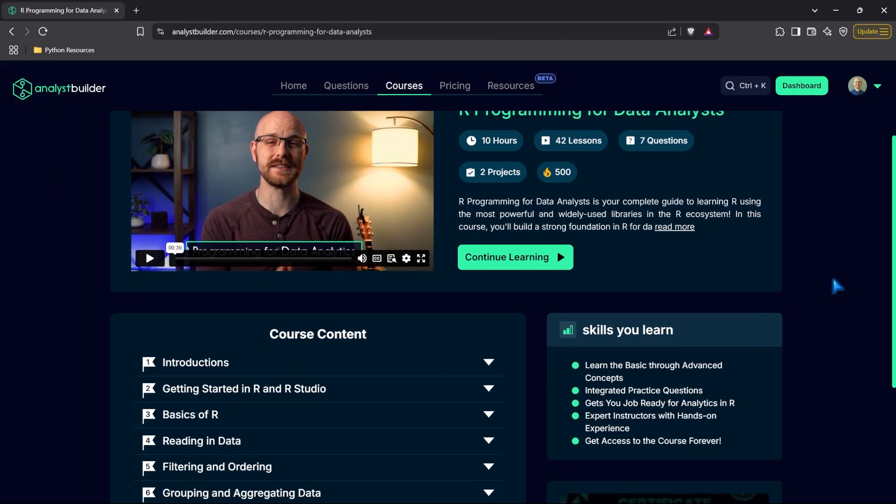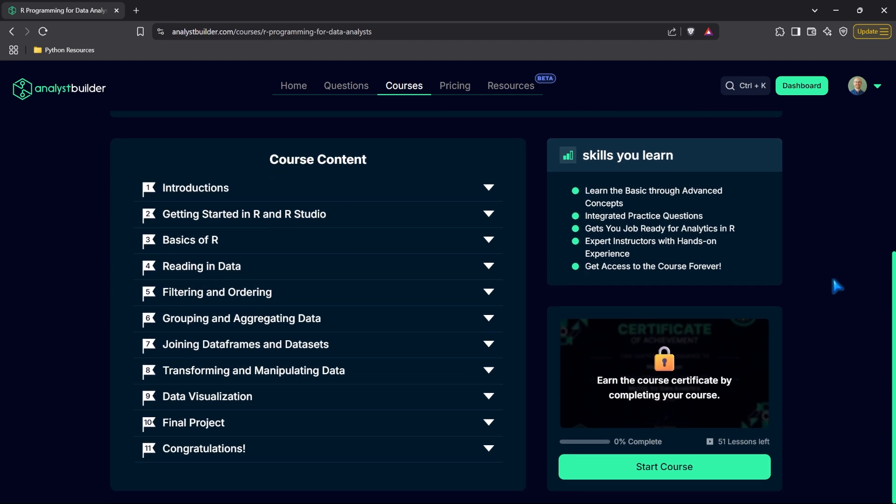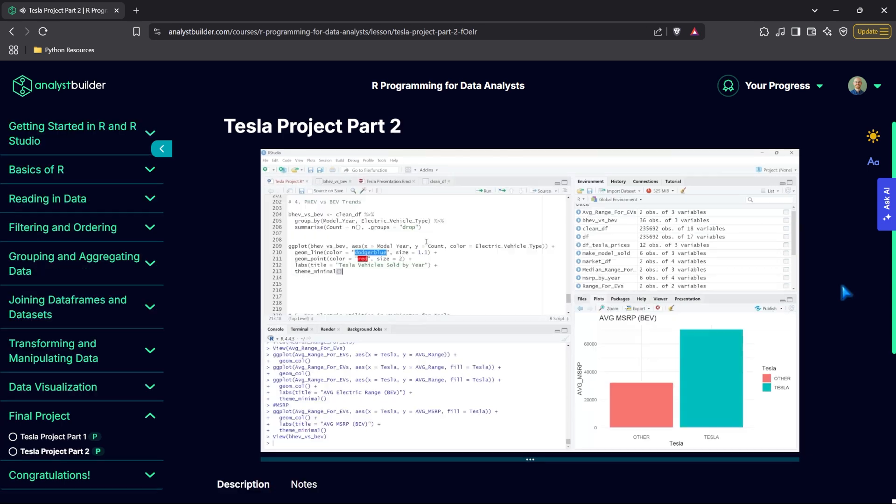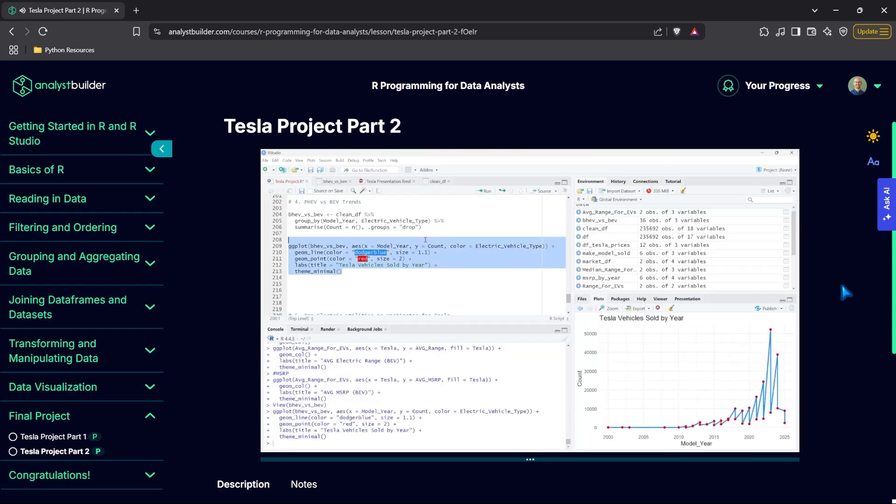If you haven't checked it out already, I have a full course called R for Data Analysis over on analystbuilder.com. I will leave a link in the description as well as a coupon code if you want to take that full course. It covers more topics, has practice problems throughout the course, as well as goes more in-depth and has more difficult projects. With all that being said, I'm super excited to get started on this series with you. Let's jump on my screen and get started.